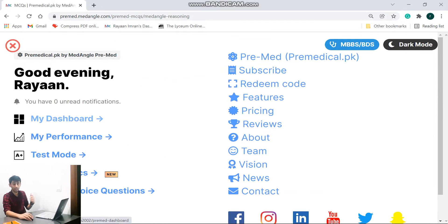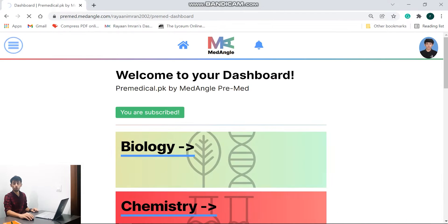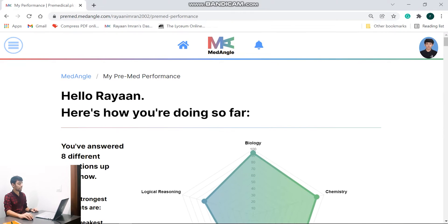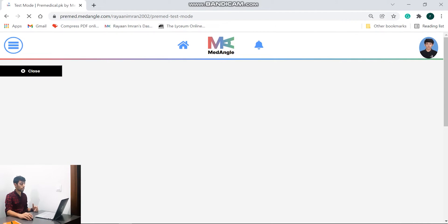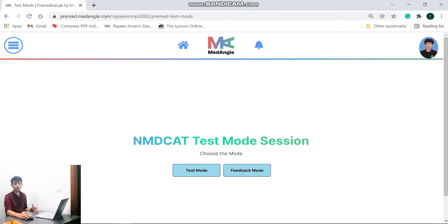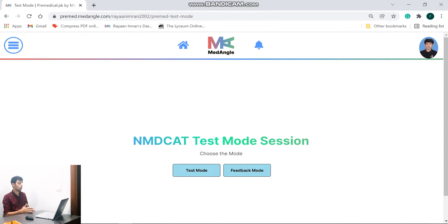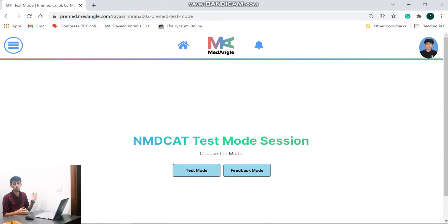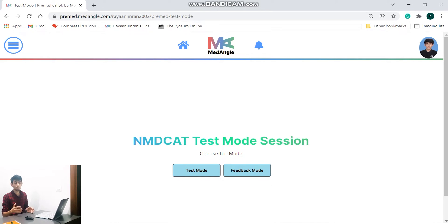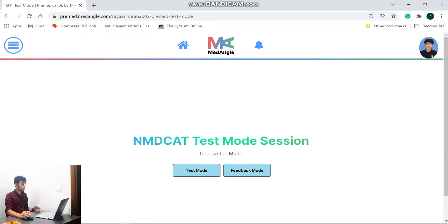So guys, another feature that I'm going to show you now is the test mode. Now the test mode has been given to everyone so that they can replicate and do a timed session testing of the MCQs that will come in NMDCAT and obviously do it in an environment so that they can replicate it in the examination. Now because PMC from 2021 onwards has converted to a more digitized form of examination, that being that the MCQs were taken on tablets, this will help you replicate it and therefore prepare you in a far better way for the examination. The NMDCAT test mode session is also updated regularly according to the new PMC syllabus that comes out each and every year. So guys, this is a really good tool to use. Go for MedAngle. Let's look at this feature now. So we have two modes: the test mode and the feedback mode.